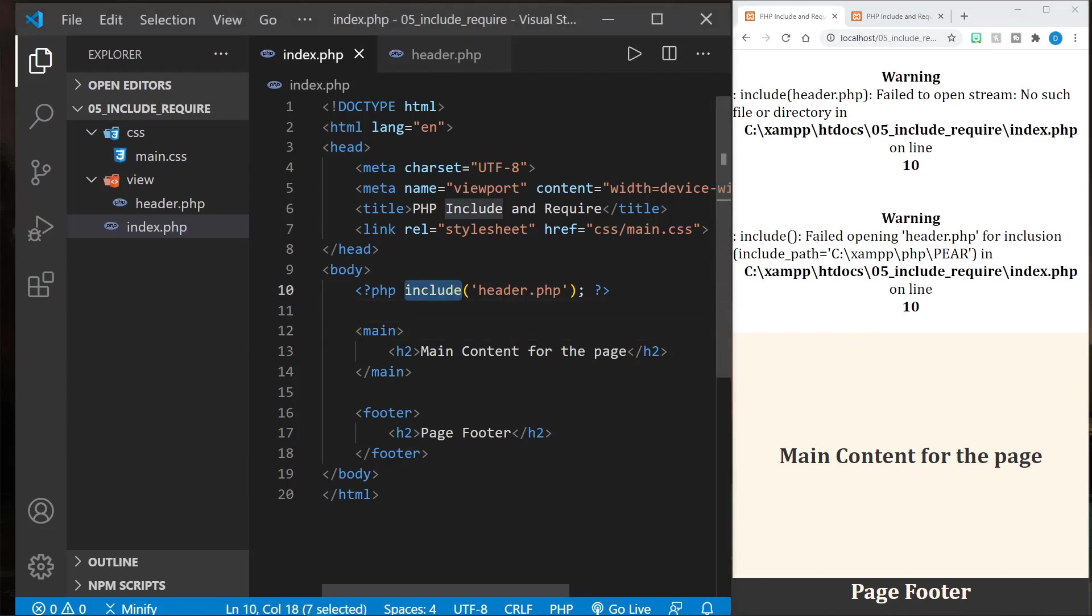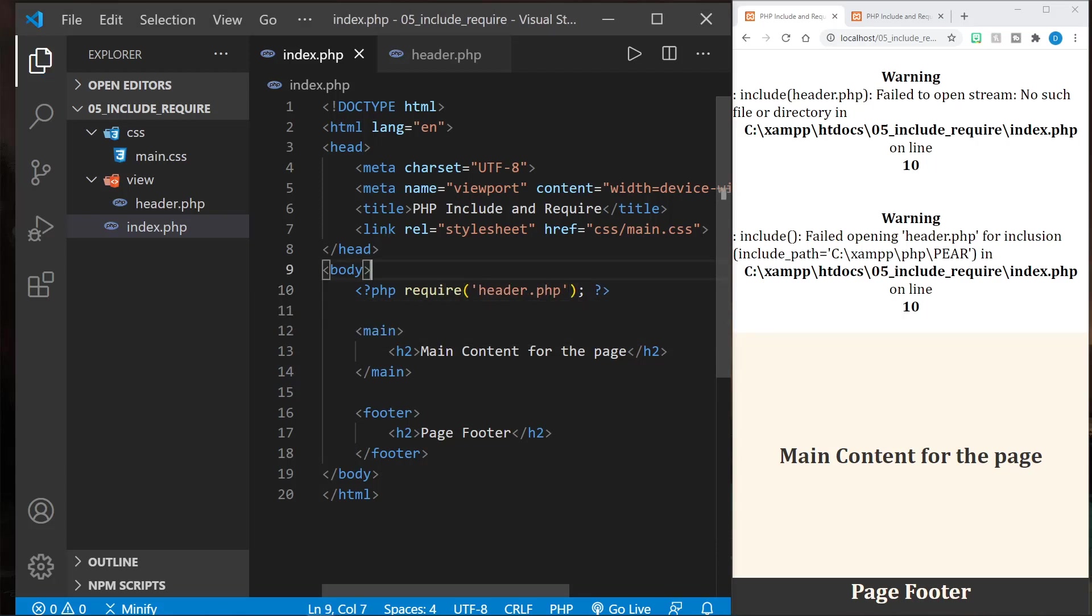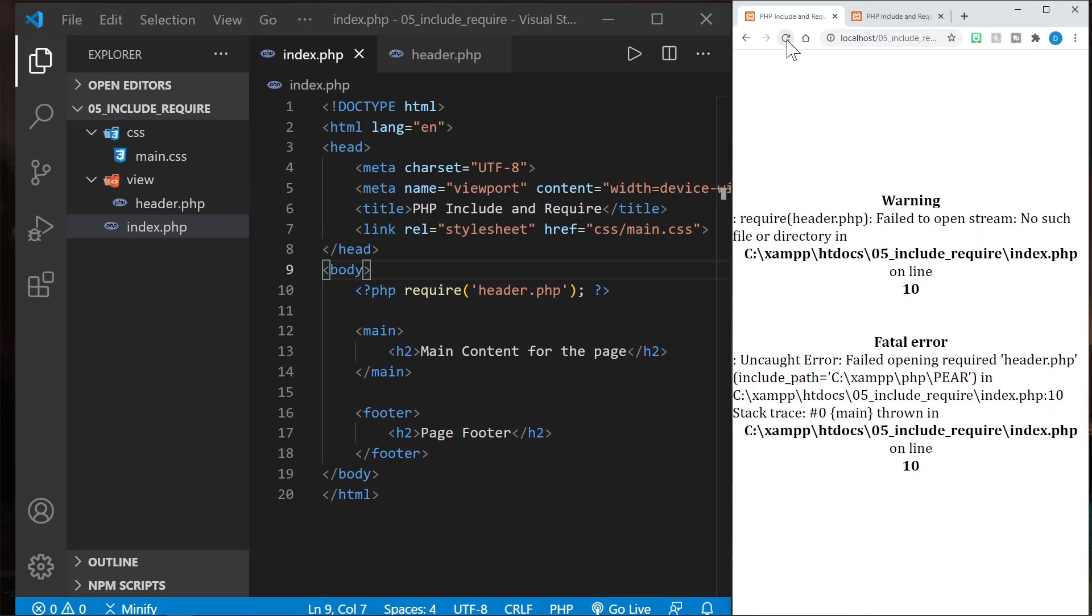Now the difference in using require, the only real difference that we would notice is that require will not let the PHP script continue to function if there is an error. So now if I refresh the page and it can't find it, we get a warning to start, but then we get a fatal error, and notice we didn't get anything else on the page. It failed completely.